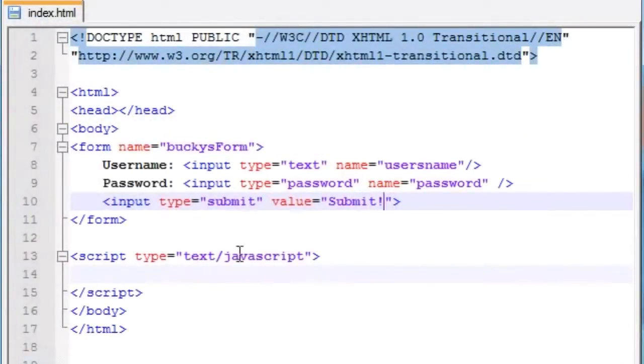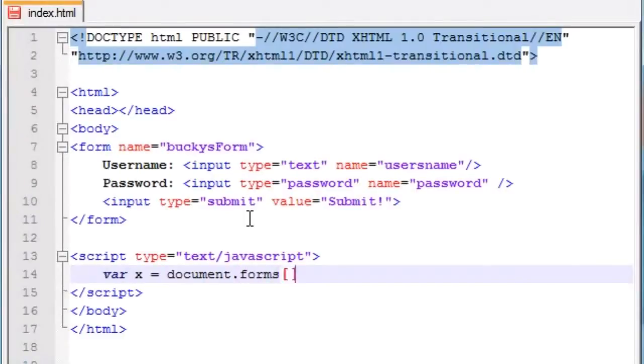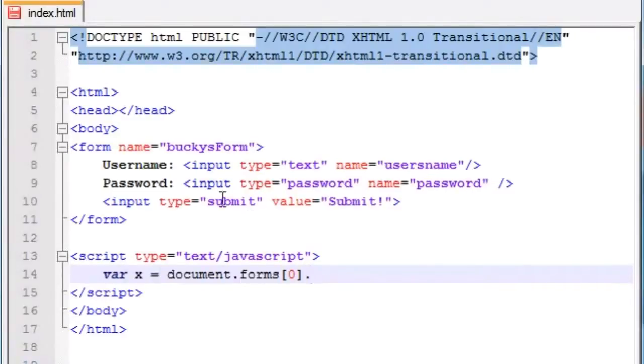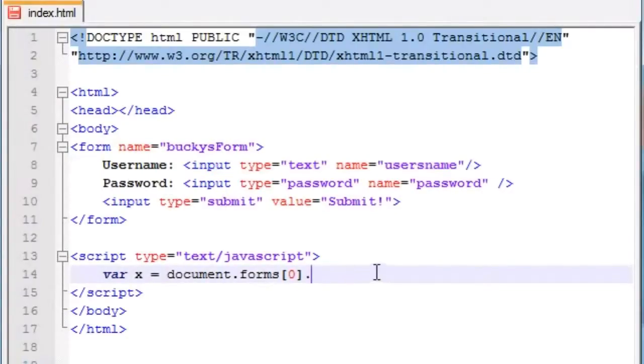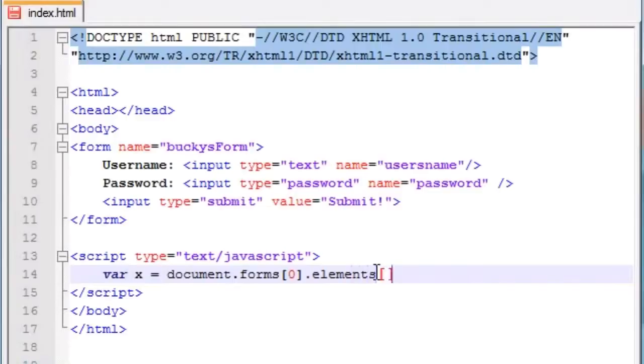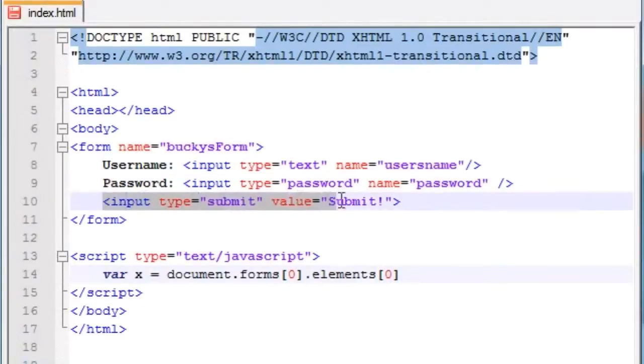So like I said, in order to access our form itself, let's say we want to set equal to a variable. We would first write document, since the forms array is an object of the document. Then we would write forms, and since this is our first form on our webpage, we would identify it by zero, since everything in arrays start at zero. After that, there is a way to access each element. The forms array has a property already built in, and that's the elements array. So elements zero would give you access to the first element in your form. Elements one would give you access to this, and elements two would give you access to this.